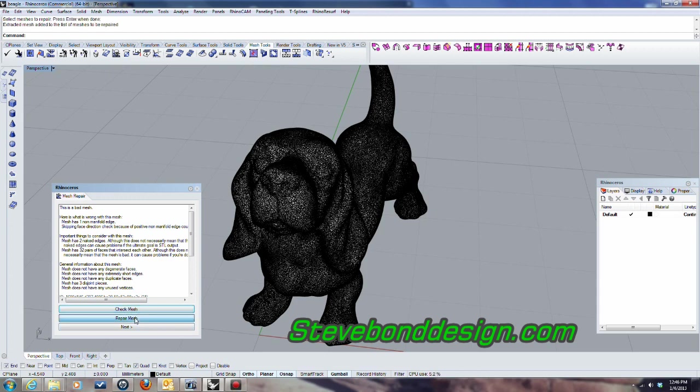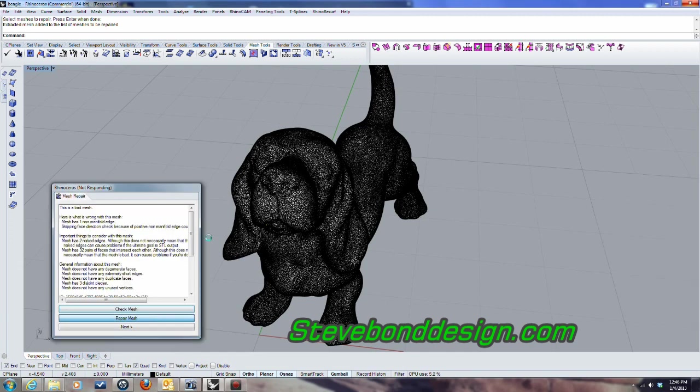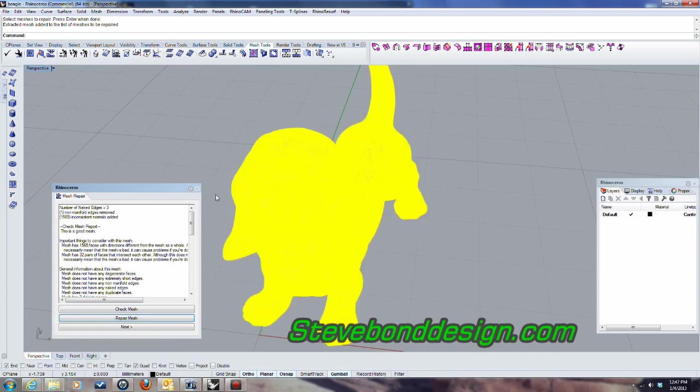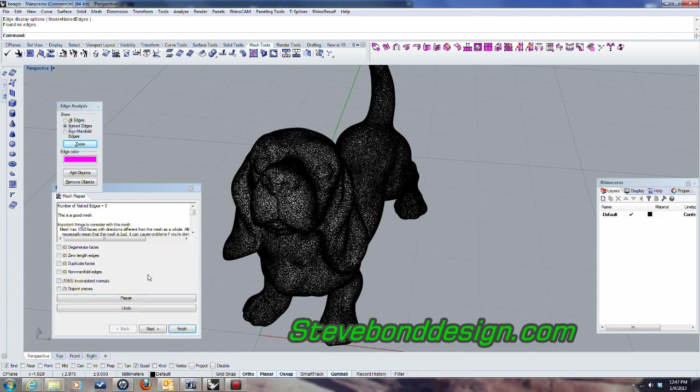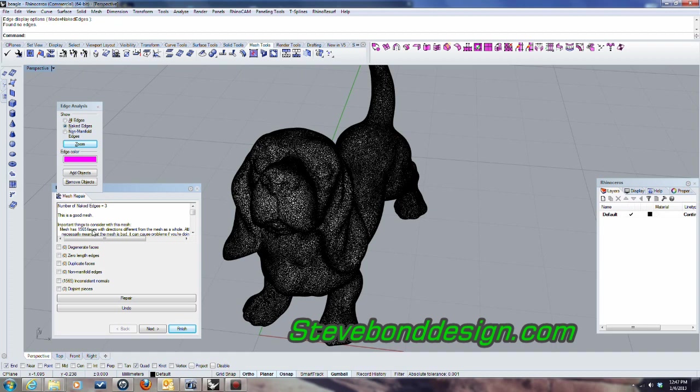So let's go ahead and repair the mesh. Here we go, it's doing it now. OK, so let's go ahead and say next. OK, and it's giving me a bit more information here. It's telling me about all the faces with different directions and so forth. But that doesn't necessarily mean it's a bad mesh. So I'm going to go ahead and finish.